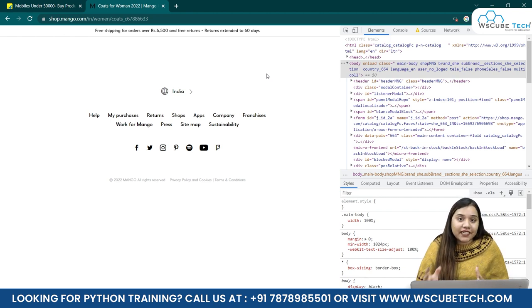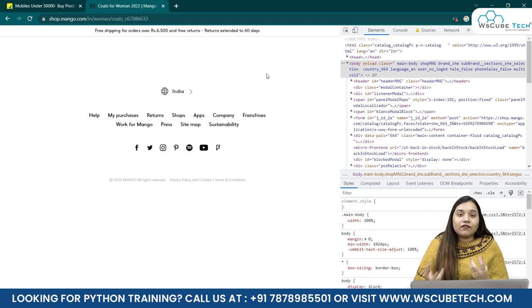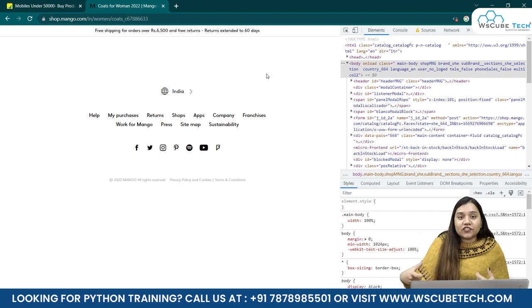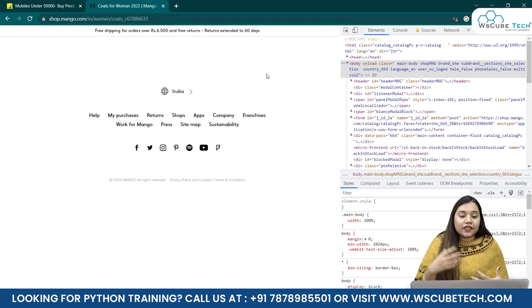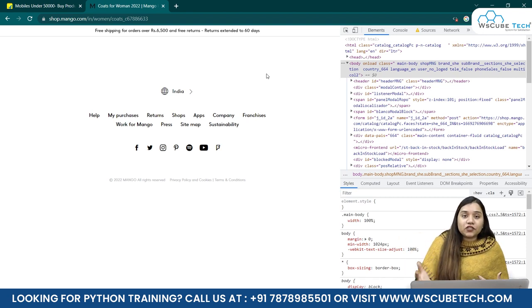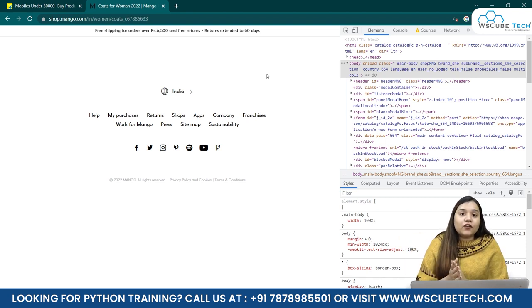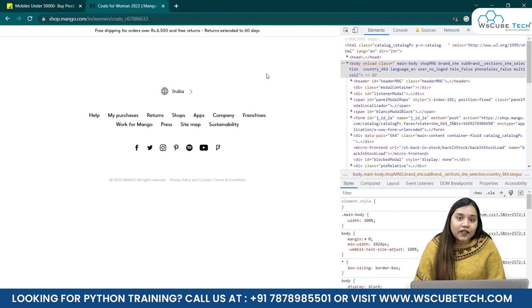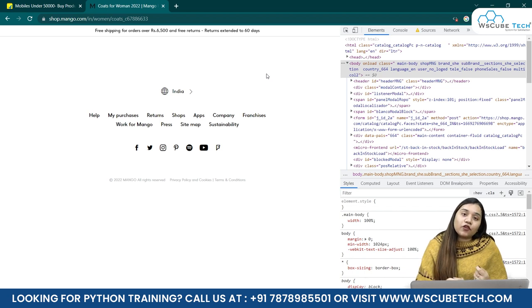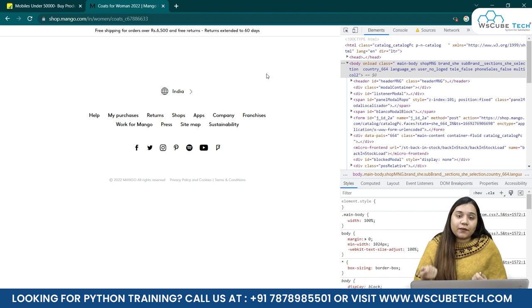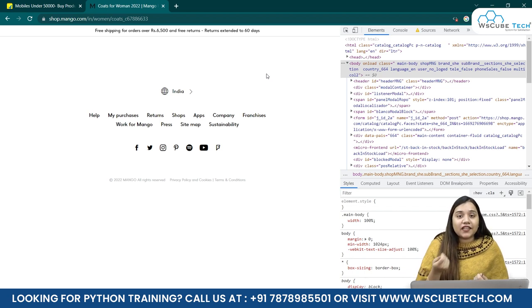That means, with the help of Selenium library, we will be obtaining the HTML, we will be creating the automations over here. Also, we will be getting the HTML and from that HTML, we will be scraping the data.